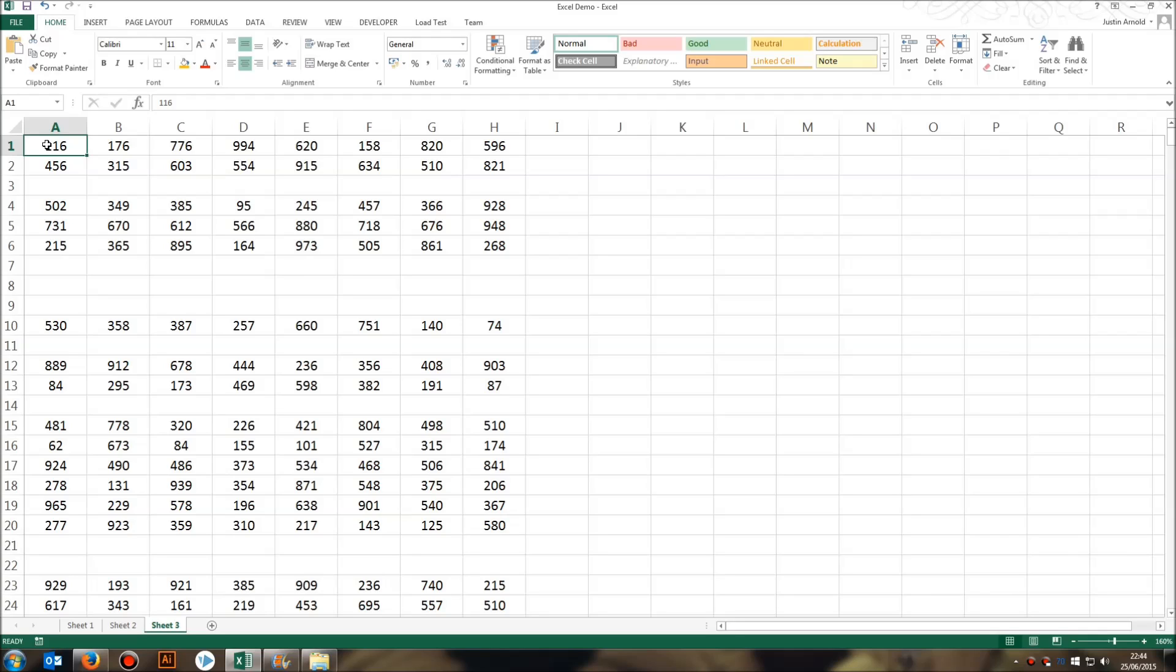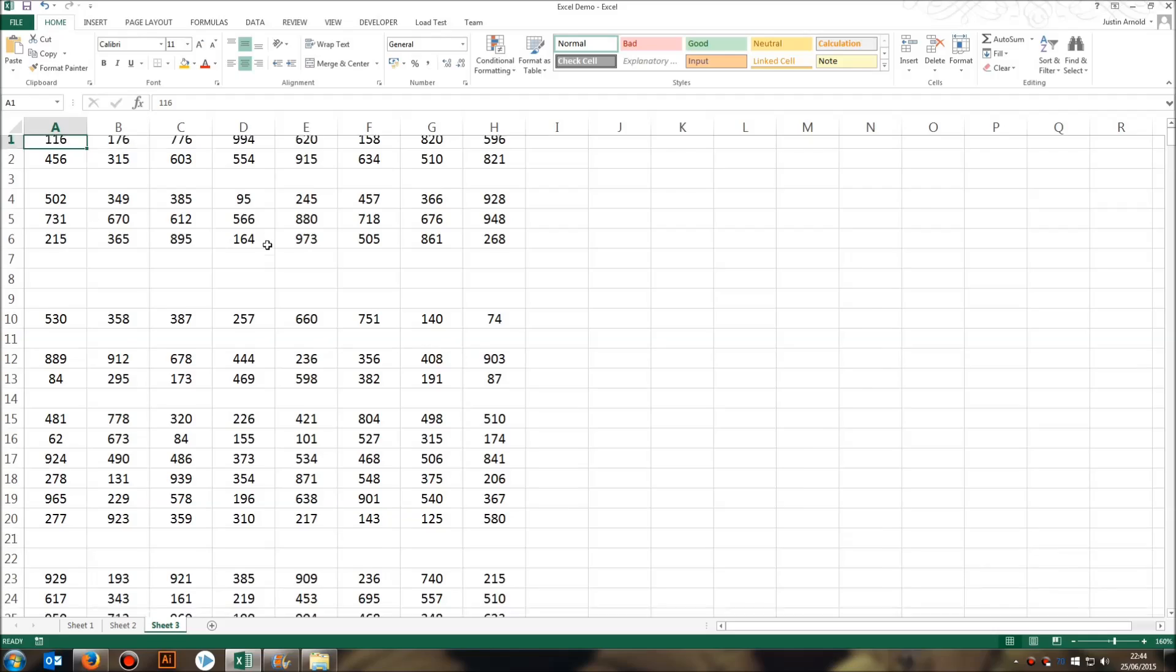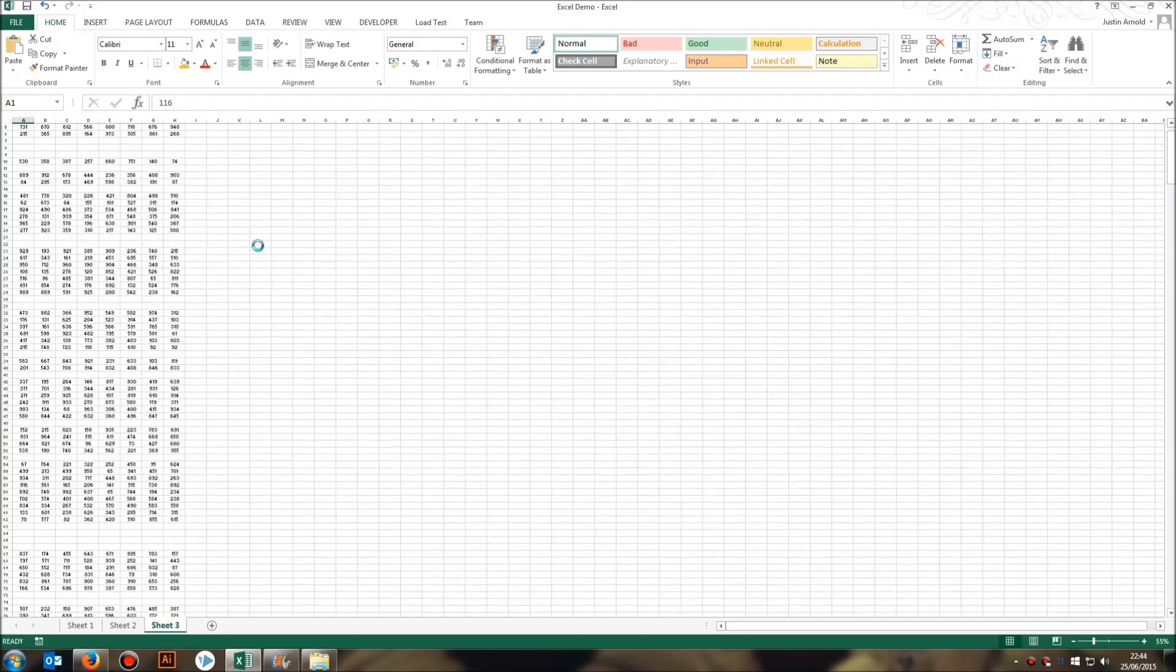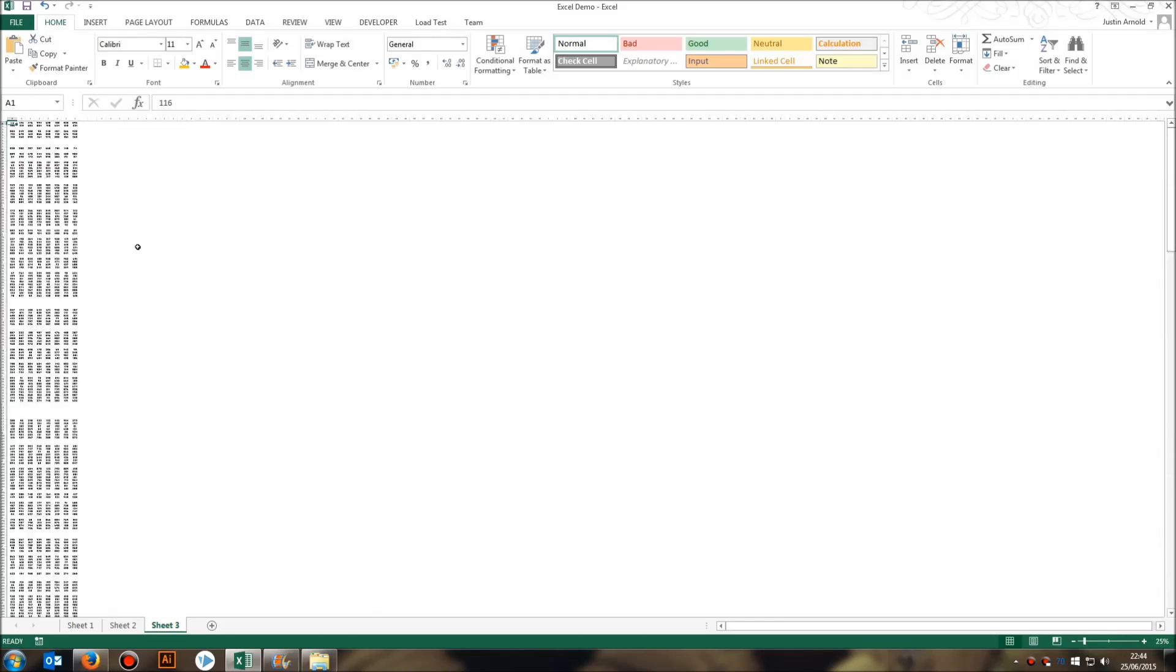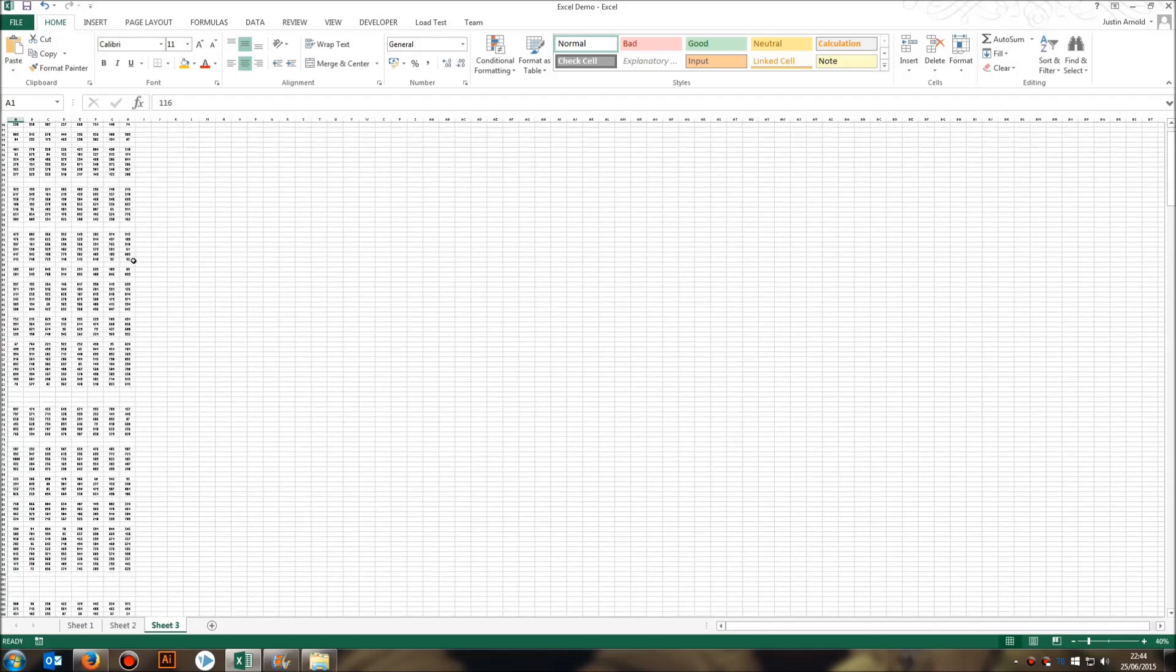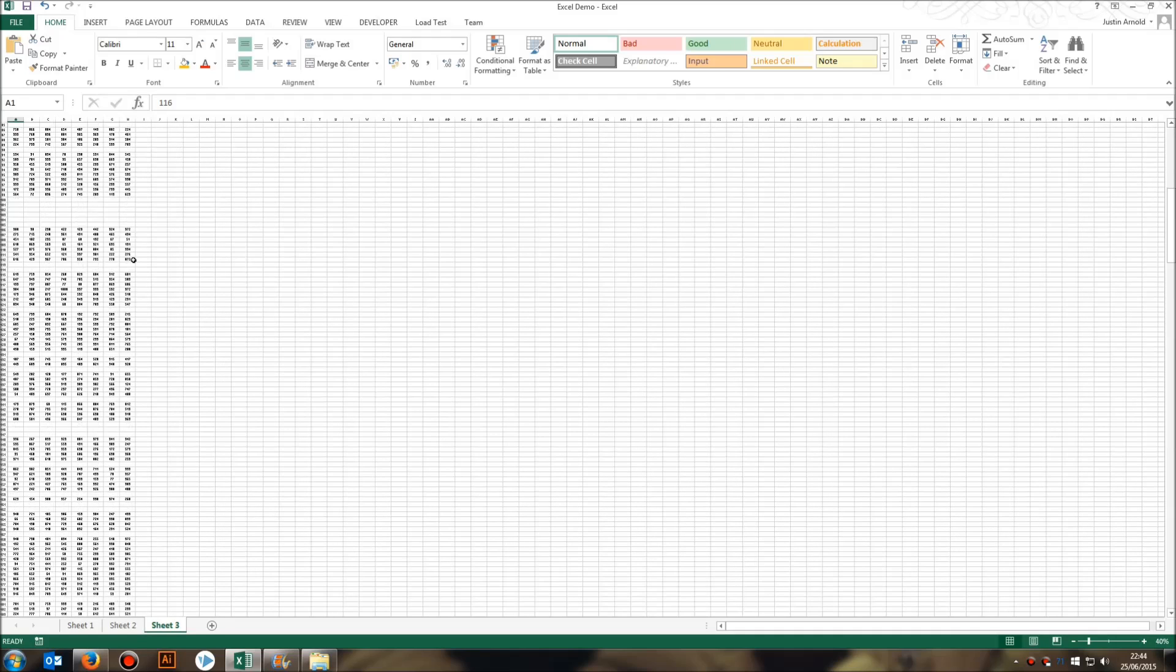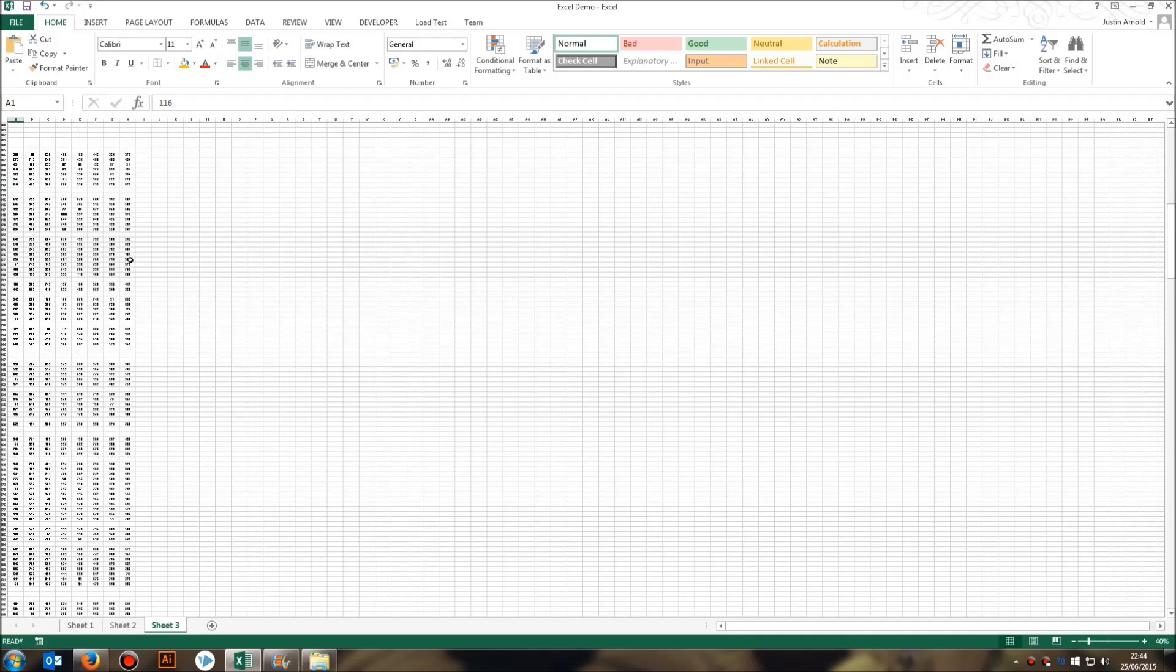The first thing that we would need to do is to select the data that this applies to. Now, this could be the entire spreadsheet. In this case, it is. I've got, as I say, something like 600 rows. Zooming out there so you can see all this data here.